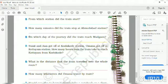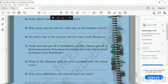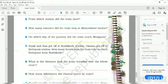The next question: on which day of the journey did the train reach Madgaon? Look at the timetable carefully to find your answer.